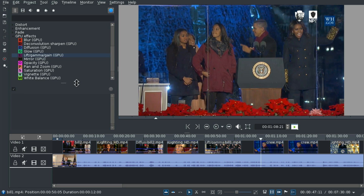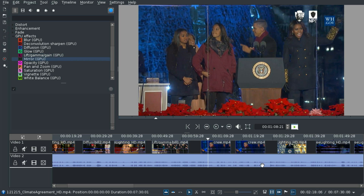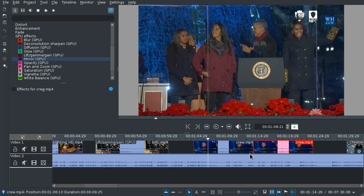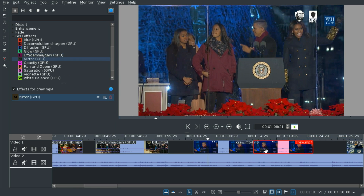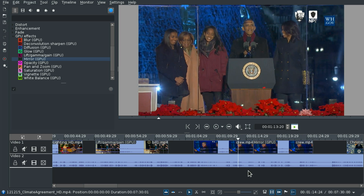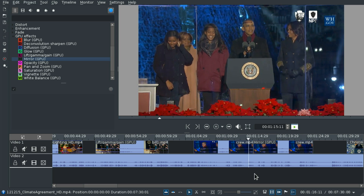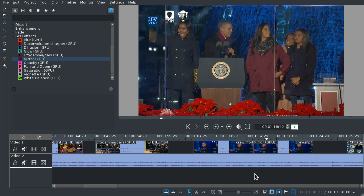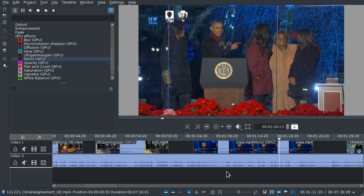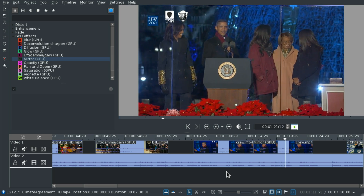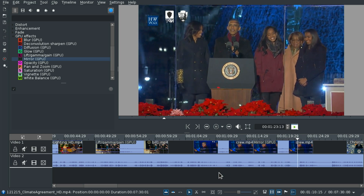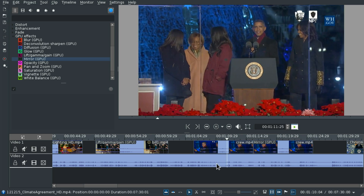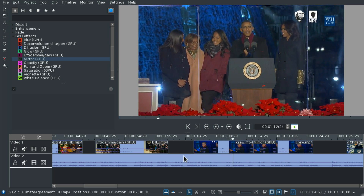Mirror - I have the clip twice for that. So let's just play this one back and then we switch to the mirrored one. No speed difference at all. Cool, nice.